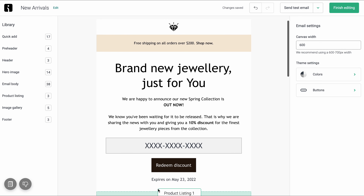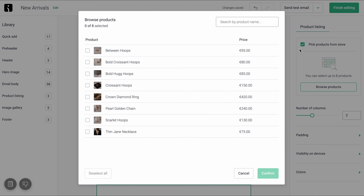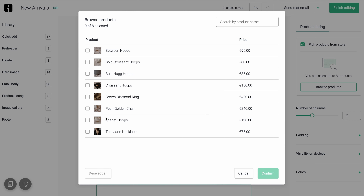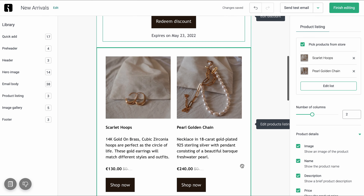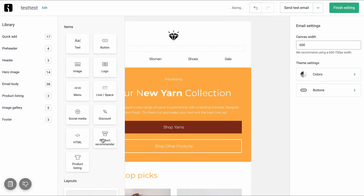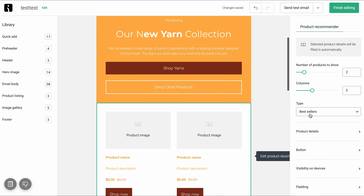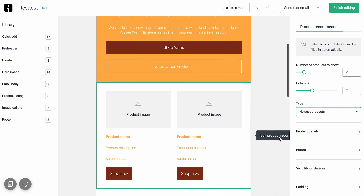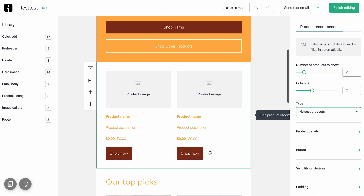Product listing with the option to pick products directly from your store — simply check the ones that you want to show, and instantly you're going to have their images, titles, descriptions, and linked buttons inside the email. Automatic product recommender: choose what type of products you want to showcase — best sellers, newest arrivals, or personalized recommendations based on purchase history — and OmniSend is going to pull them from your store and add them to your email automagically.